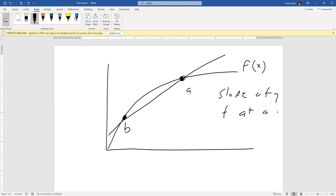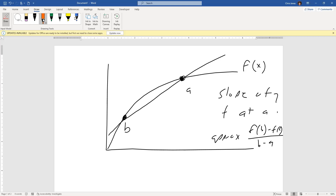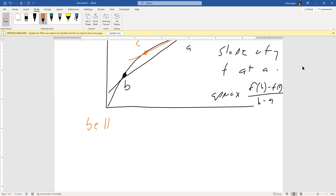The secant line cuts the function, and this would give an approximation. The approximate slope would be f at b minus f at a, divided by b minus a. But one of the ways we can get a better approximation is to pick a different point — let's call it c — and try to get a different secant line. A little bit better would be f at c minus f at a, divided by c minus a.